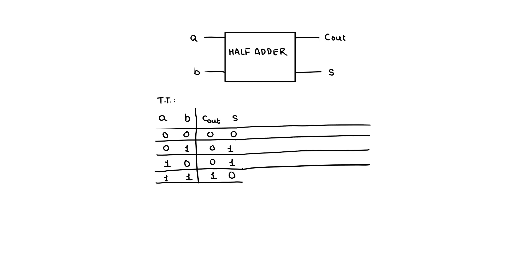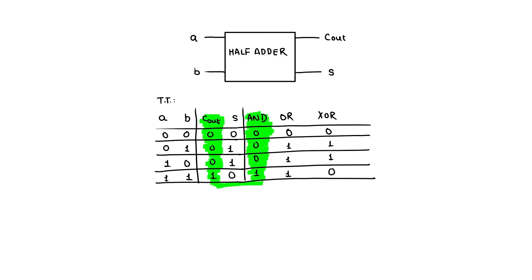Looking at the two tables of basic logic gates, we observe that the carryout resembles the output of an AND gate, while the sum resembles the output of an XOR gate. Therefore, we can create a half adder using only these two gates.